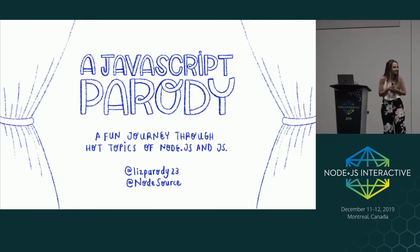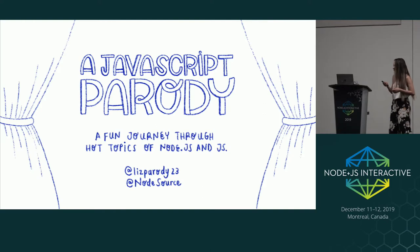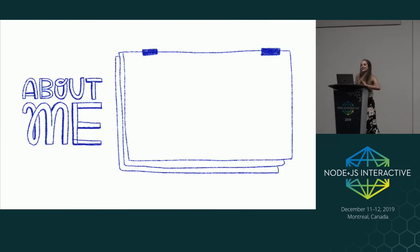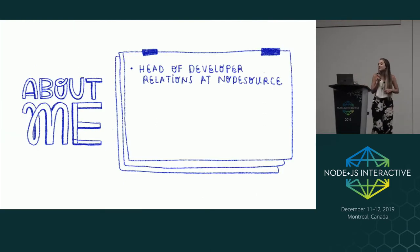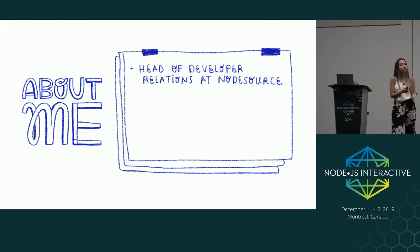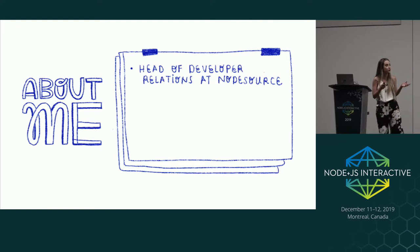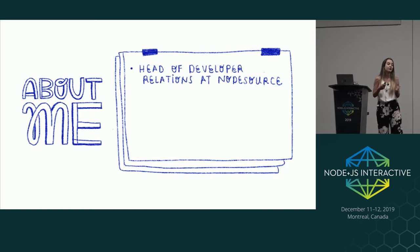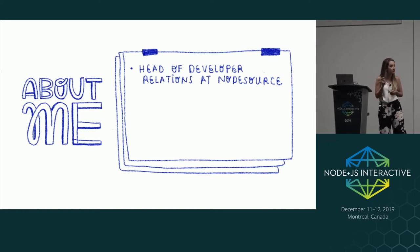Thanks for coming to my TED Talk. A little bit about me. I'm head of developer relations at NodeSource, and if you haven't heard of NodeSource, we're having two workshops today and two workshops tomorrow here at the conference, so you're super welcome to visit.